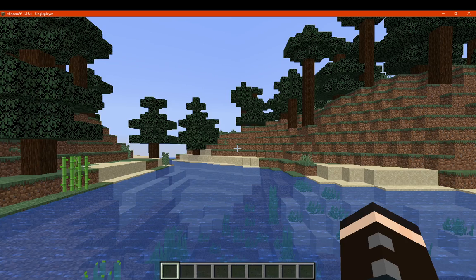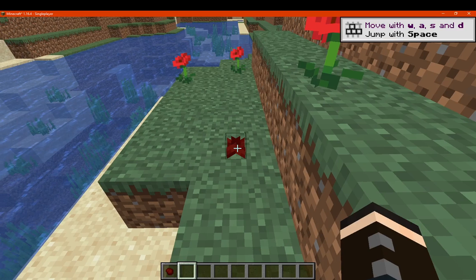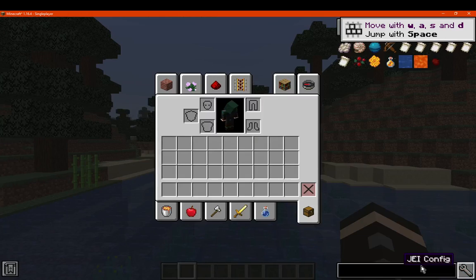We're now in the world. We have JEI here and we have Bloom and Gloom items showing. That is pretty much it. Thanks so much for watching, goodbye.